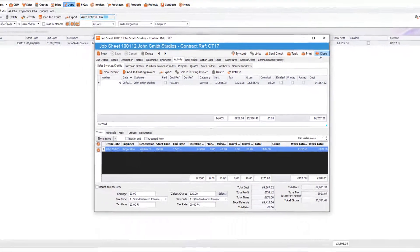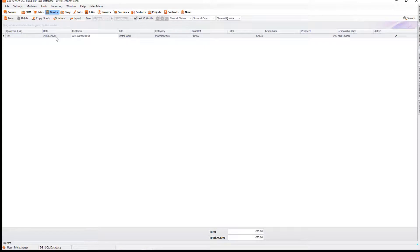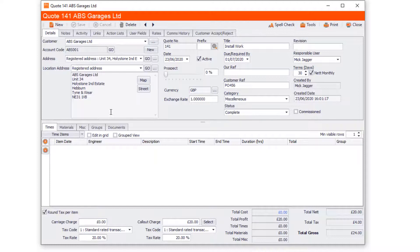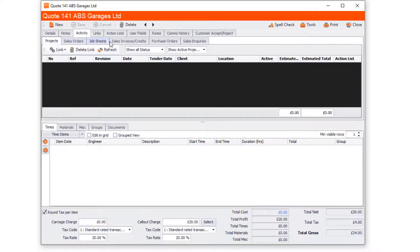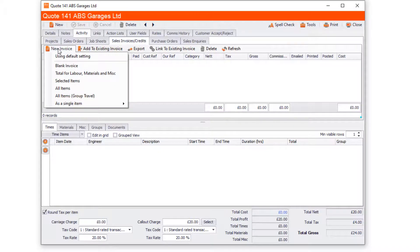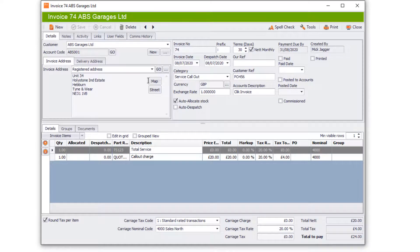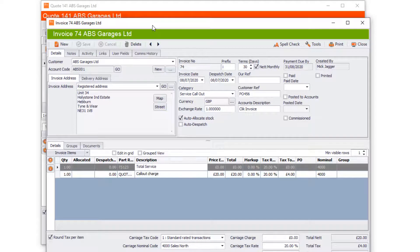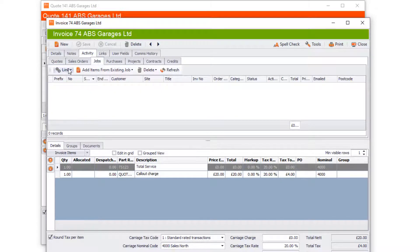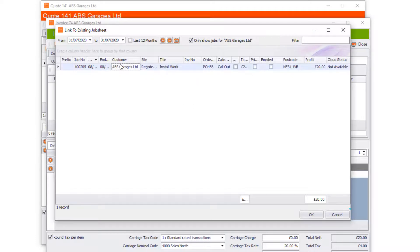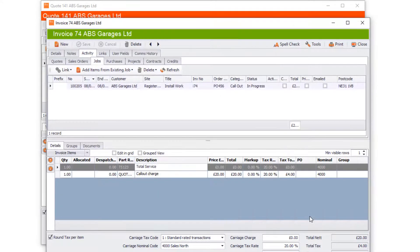Now let's create an invoice from a quote. Go to the Quotes module and select a completed quote. Go to Activity in the quote, then Sales Invoice Credits, and click New Invoice — again using All Items as the default setting. That creates the invoice from the quote. You may also want to link it to an existing job for that customer, so the job is also shown as invoiced. Go to Activity, then Jobs, then Link Existing Job, find the relevant job, select it, and click OK — and now everything will be linked.